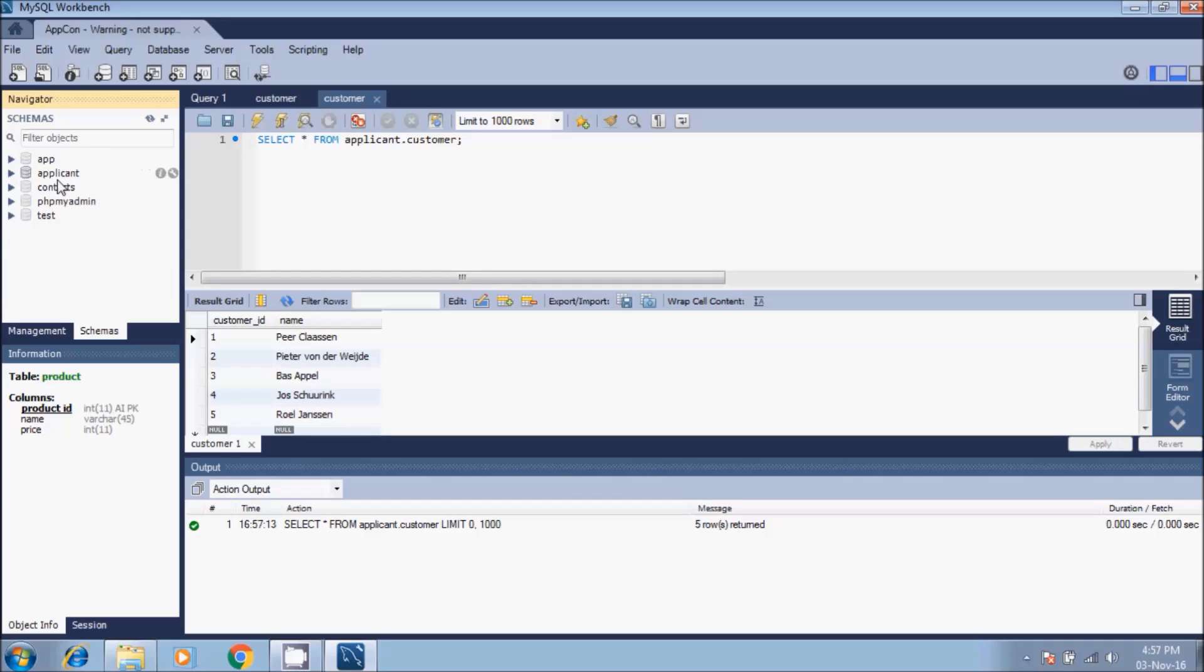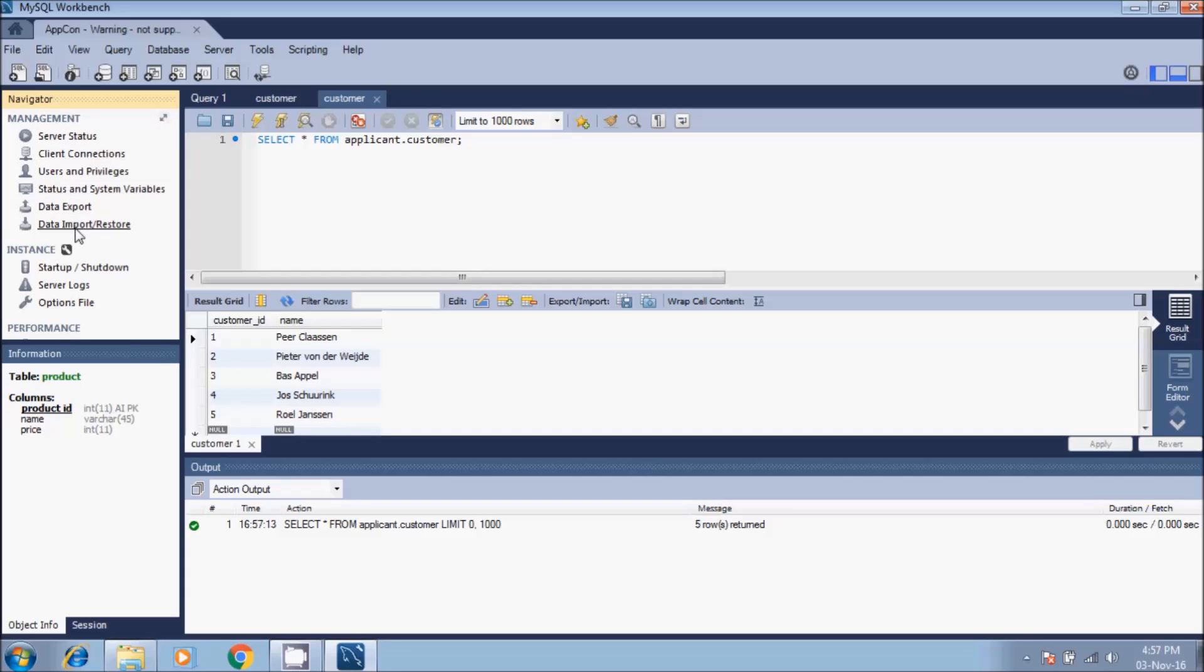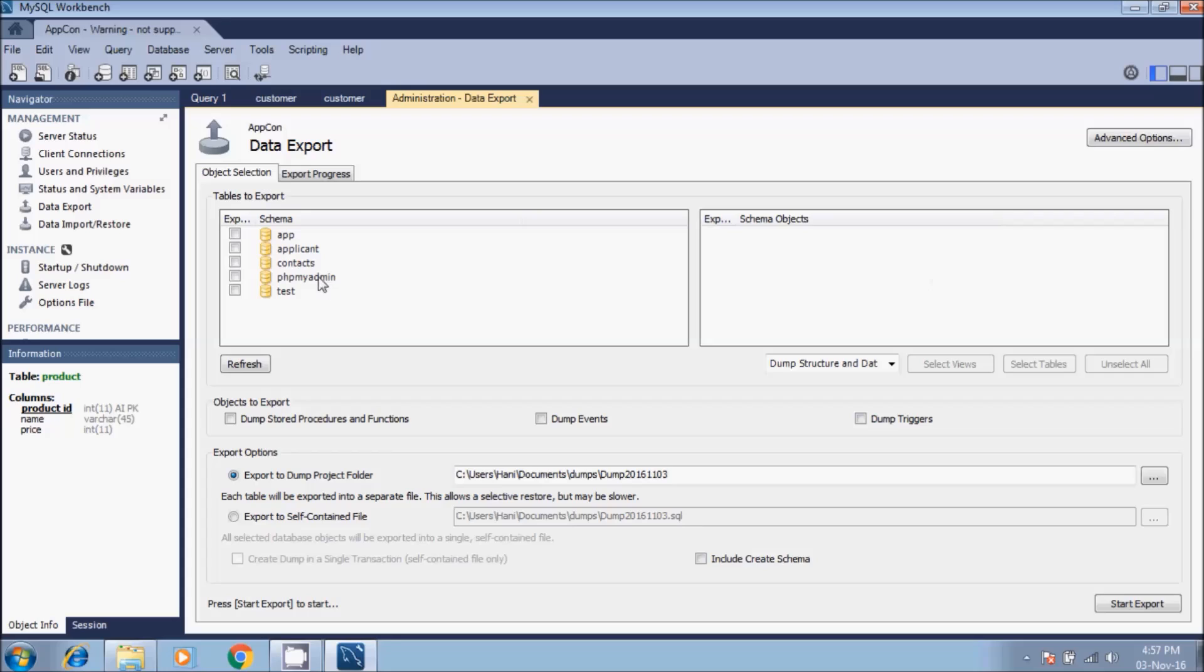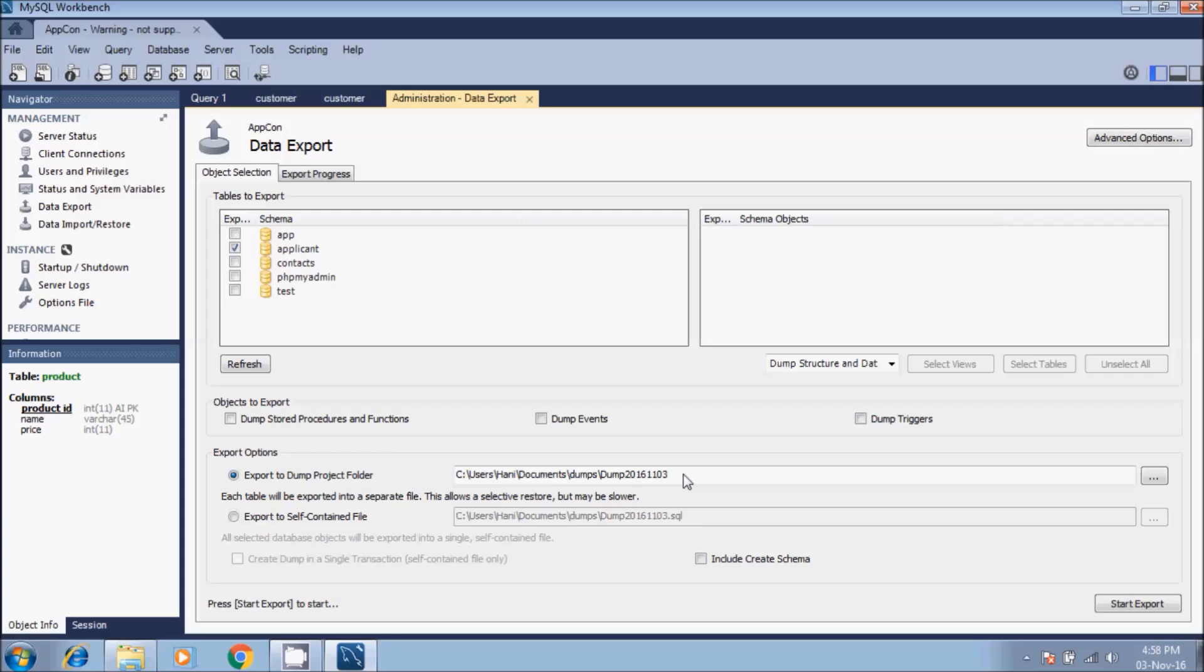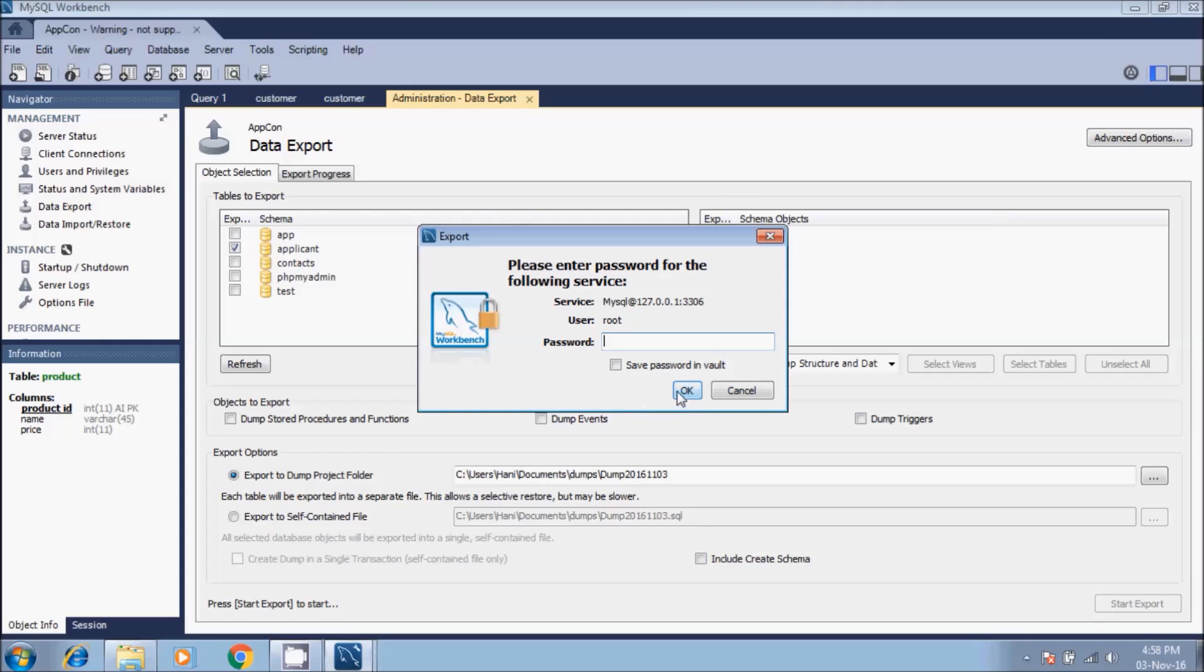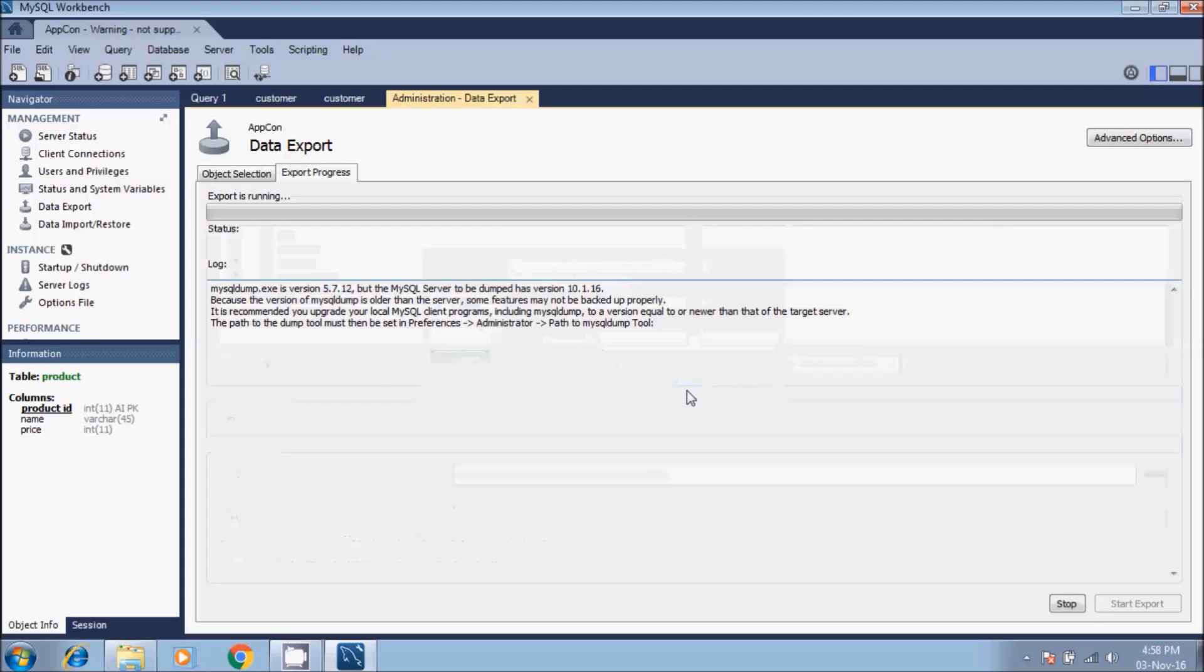What I will do is use the wizard data import/export. Then I will click on applicant. It will export to a dump project folder which is on the C drive in users, in this folder dump 2016. Then we click on the start export. We have MySQL dump version mismatch, but continue anyway. Password - if you have a password type it in, if you don't have a password click OK.